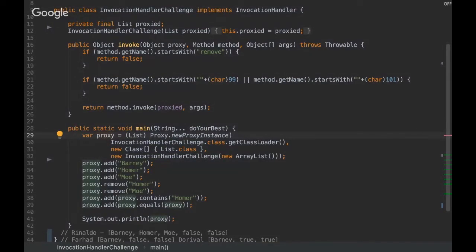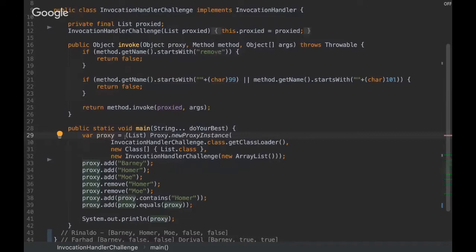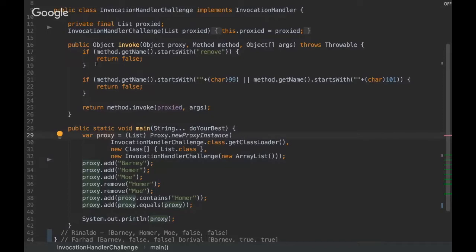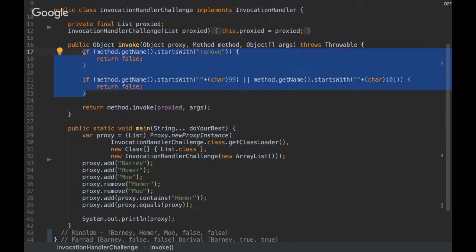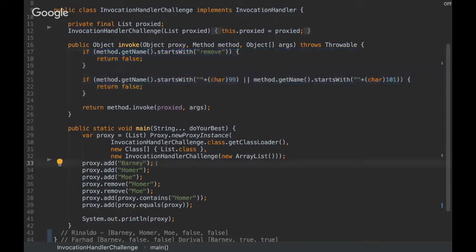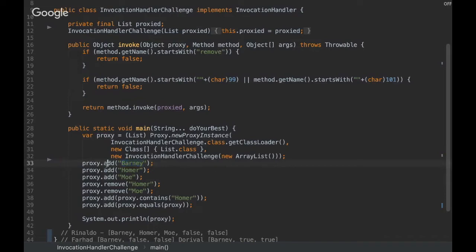This is very useful, for example, to creating logs or to make some special treatment with exceptions. So this is basically what's used for AOP programming. We are able to intercept any method invocation. So here we add Barney, and in the moment that we invoke this method, the interceptor will be invoked.